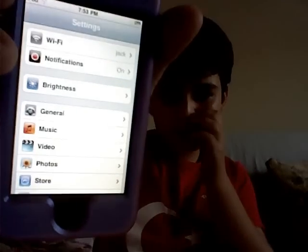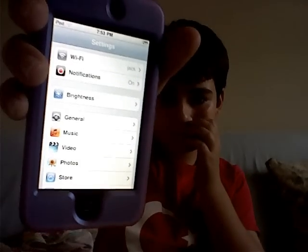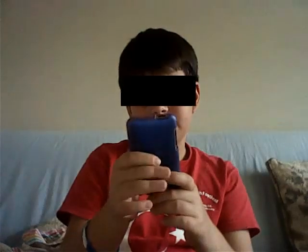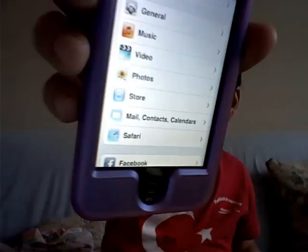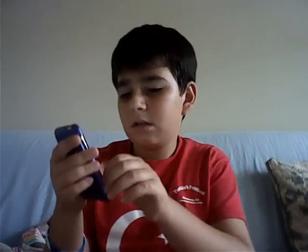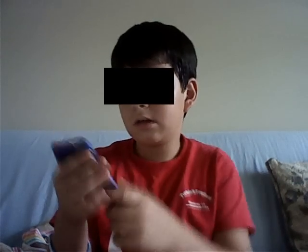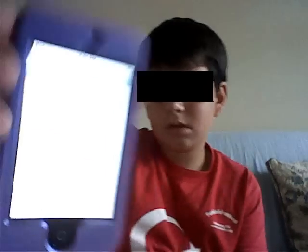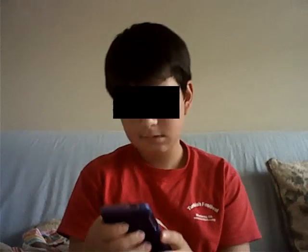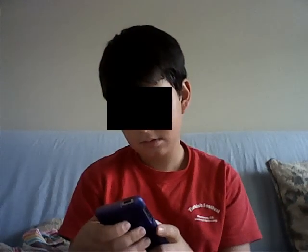Then go to Mail — you see that Mail option — then go to Mail, Contacts, and Calendars. Just press it, then go down, down, down.